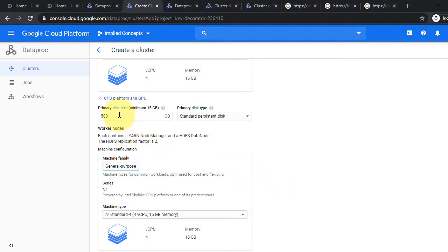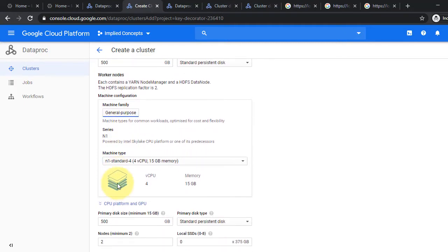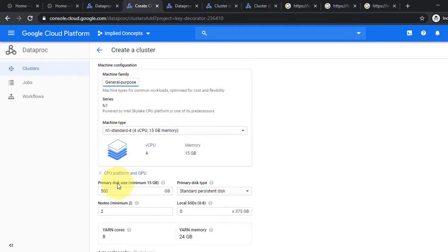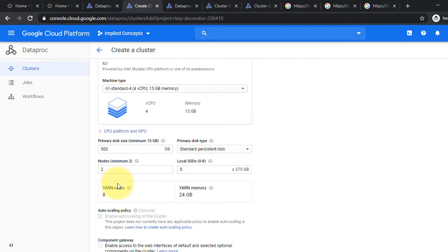Similarly, under worker node, select machine family, series, and machine type of your choice. Select disk size, its type, and number of nodes. We will work with two nodes here.